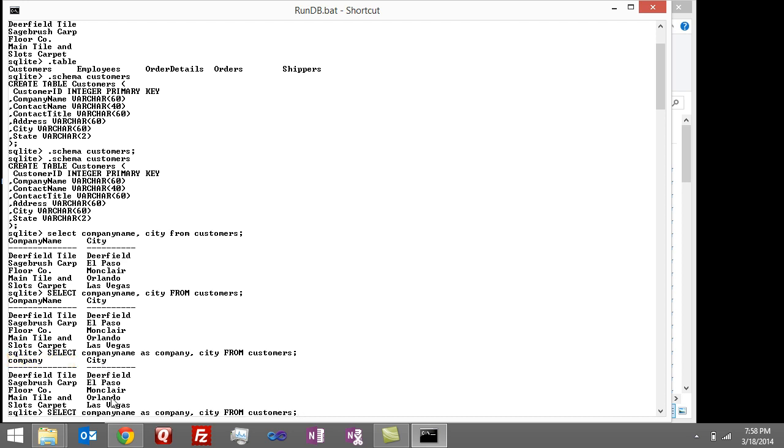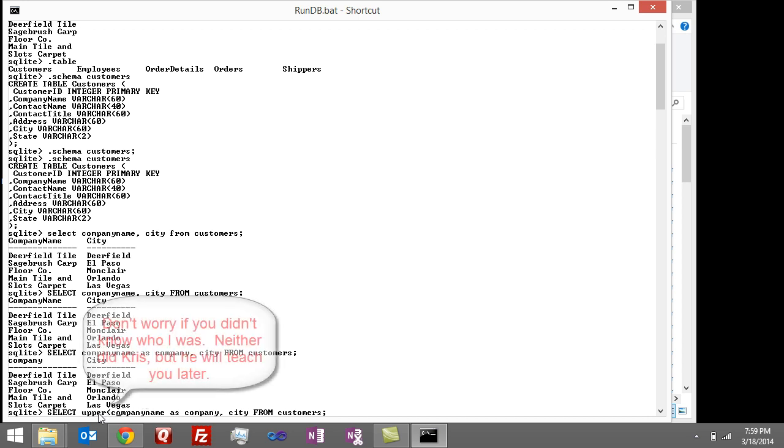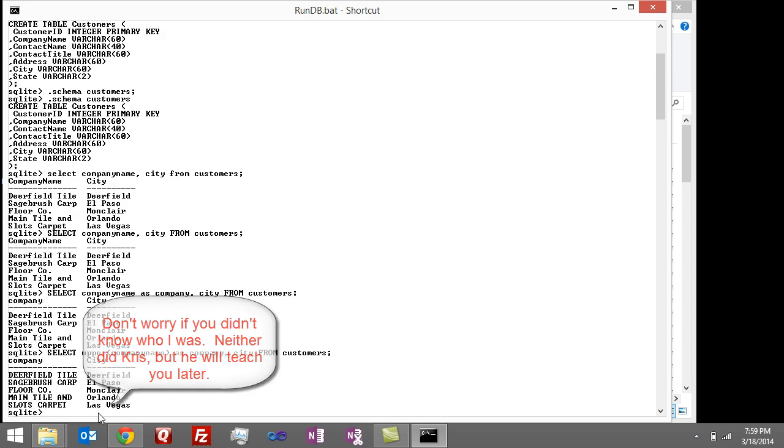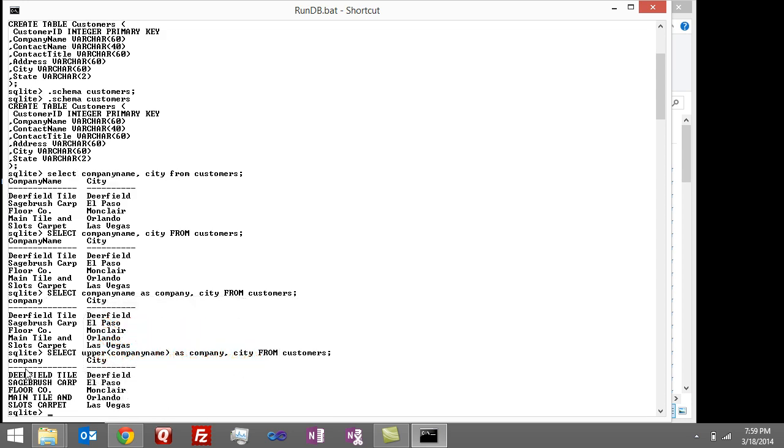I can also write expressions to change the value that comes back from the query. For instance, let's say I wanted to make all the company names uppercase. I could say SELECT UPPER(company_name) AS company FROM customers, and you can see here now the company names are all in uppercase.